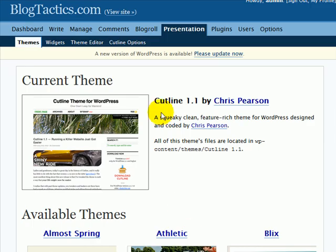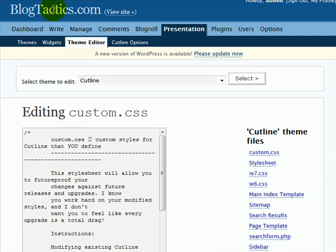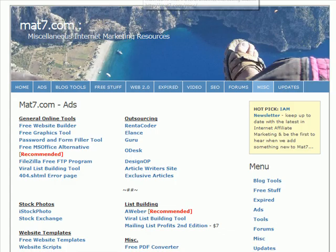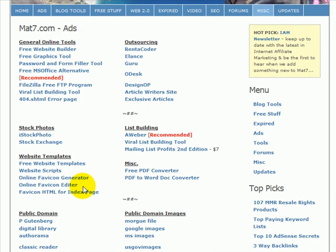So if we go back to Blog Tactics and we go to the theme editor, the code that we need to actually use to put into the theme, you can find a copy of the code on mat7.com under the MISC page. And if we scroll down, it's here.